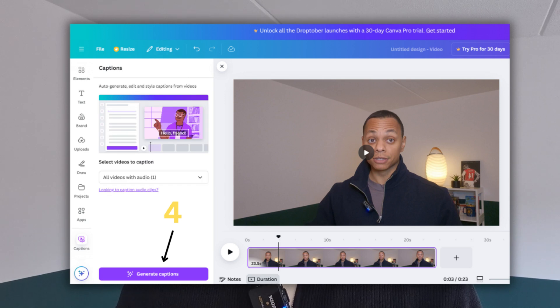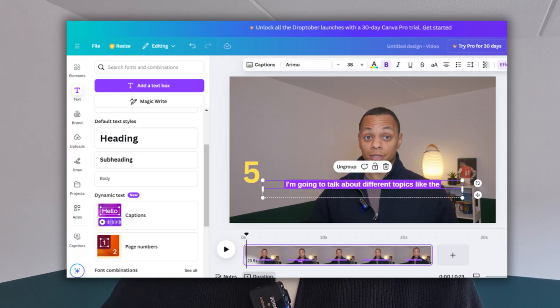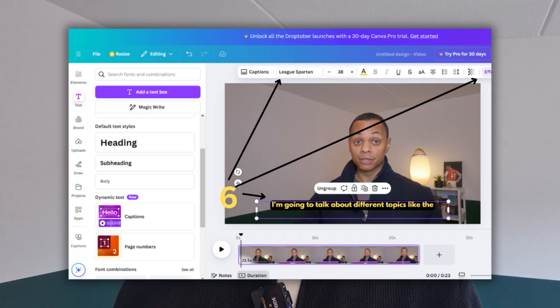Click on generate captions. This will automatically generate captions for you. You can edit these captions, like the fonts, the size, or the height.